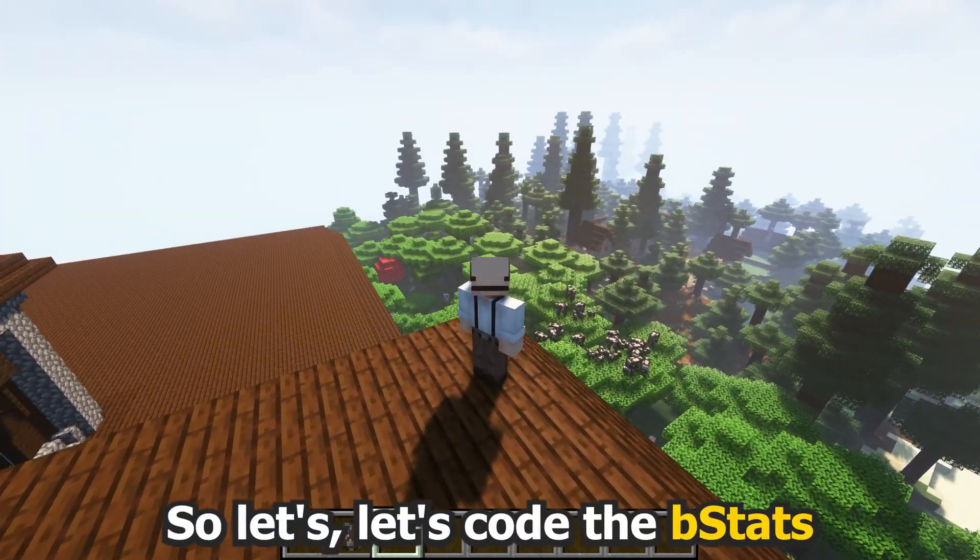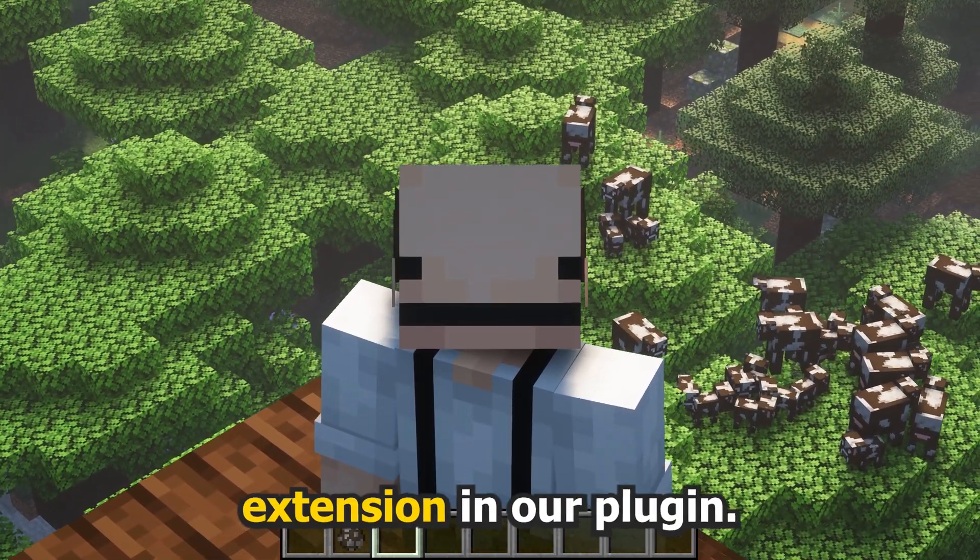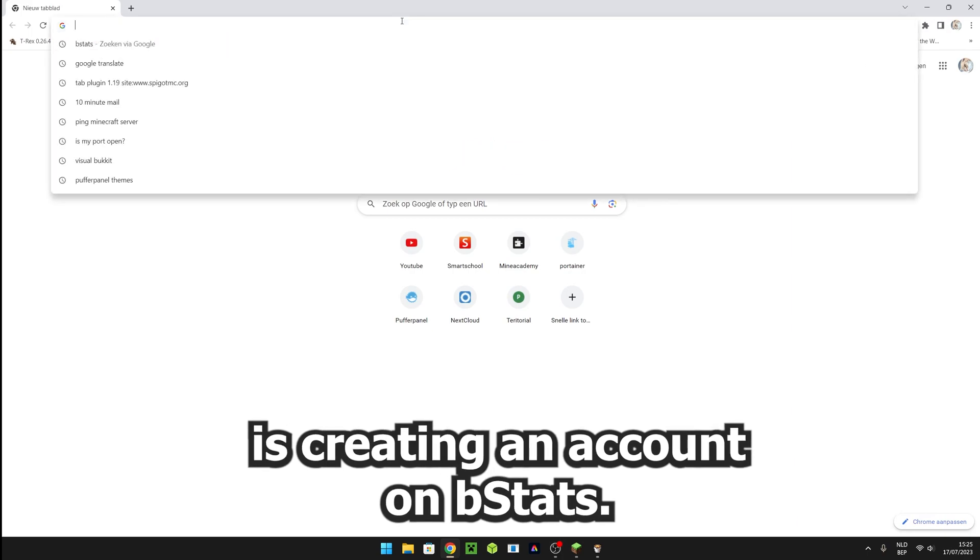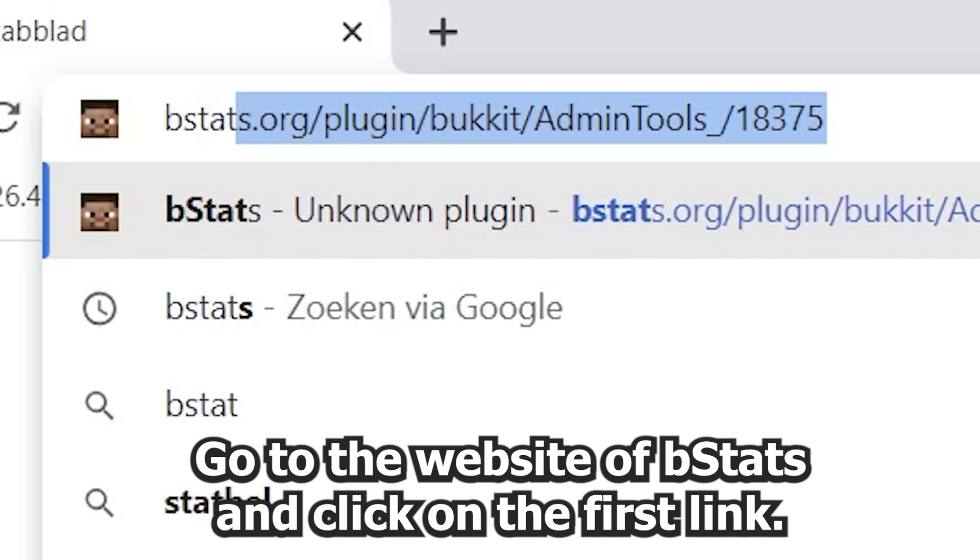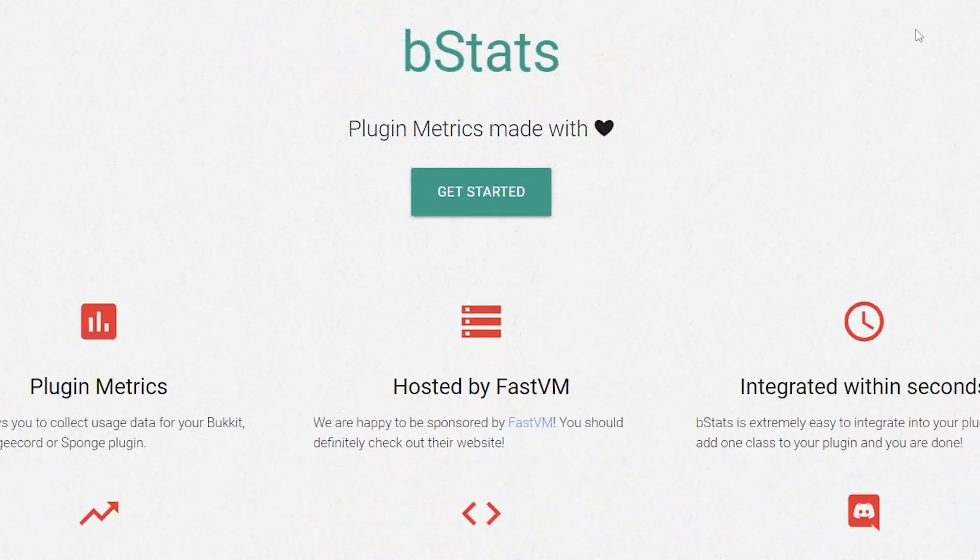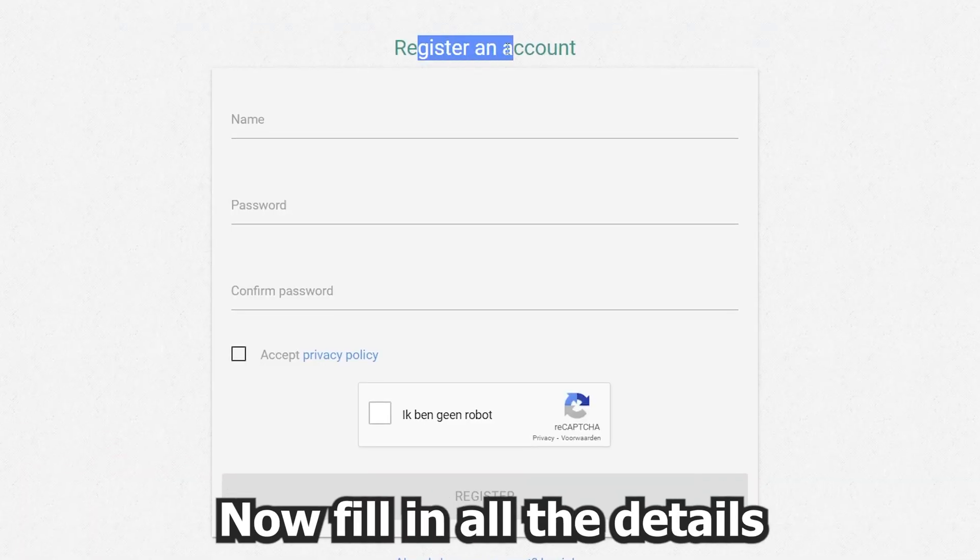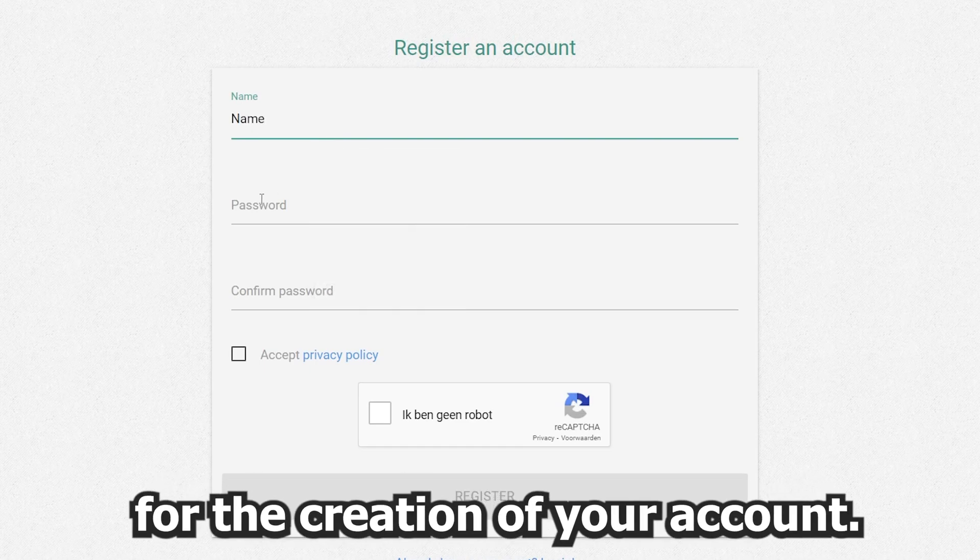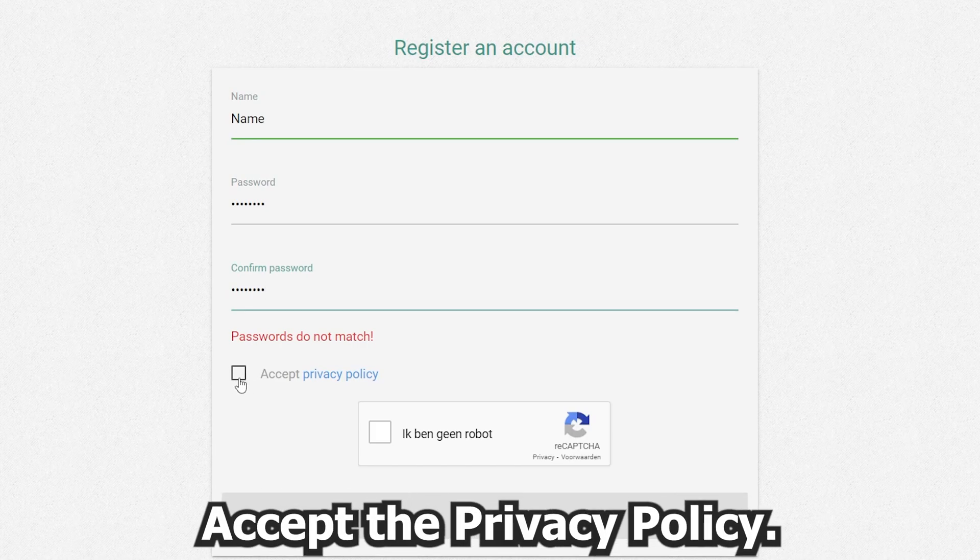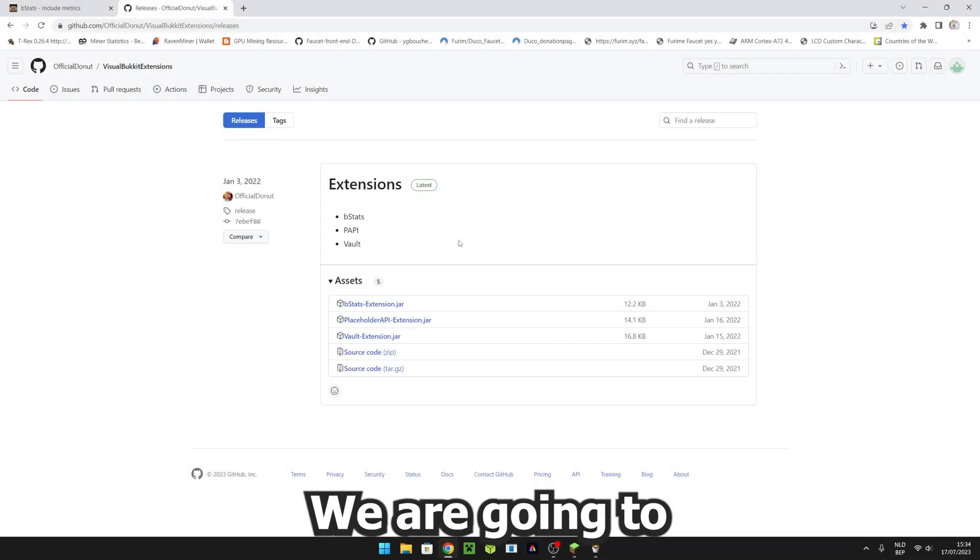Let's code the bStats extension in our plugin. The first step of my tutorial is creating an account on bStats. For this, go to the website of bStats and click on the first link. Then go to account and register. Fill in all the details for the creation of your account, accept the privacy policy, say that you're not a robot, and register.